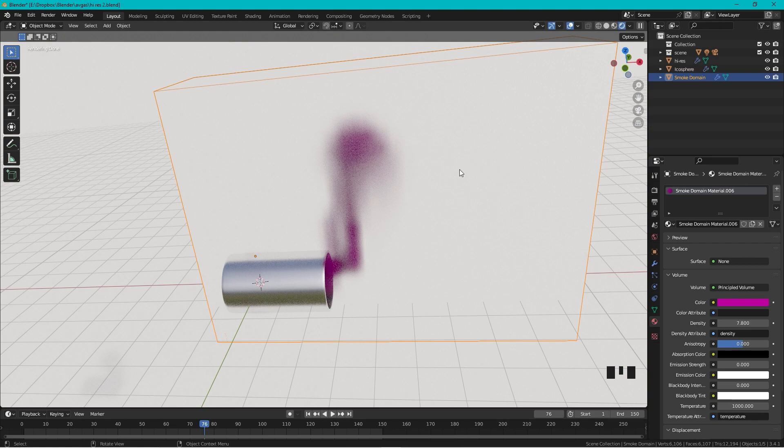If you want the smoke to move when the car is going away you can parent the smoke to the car and the smoke will move when the car moves.